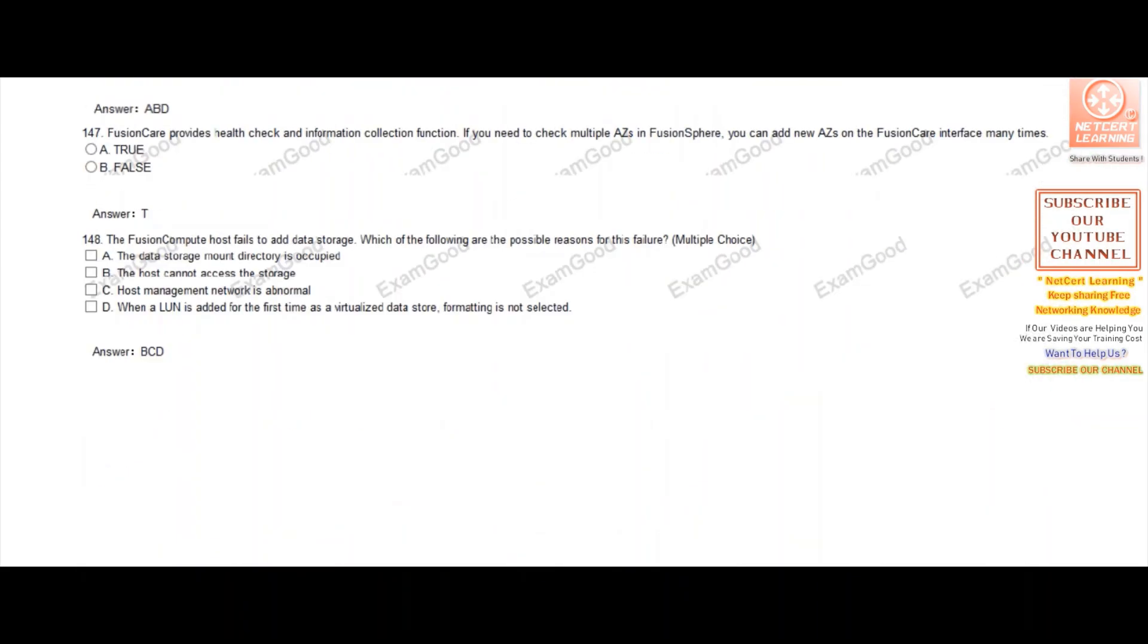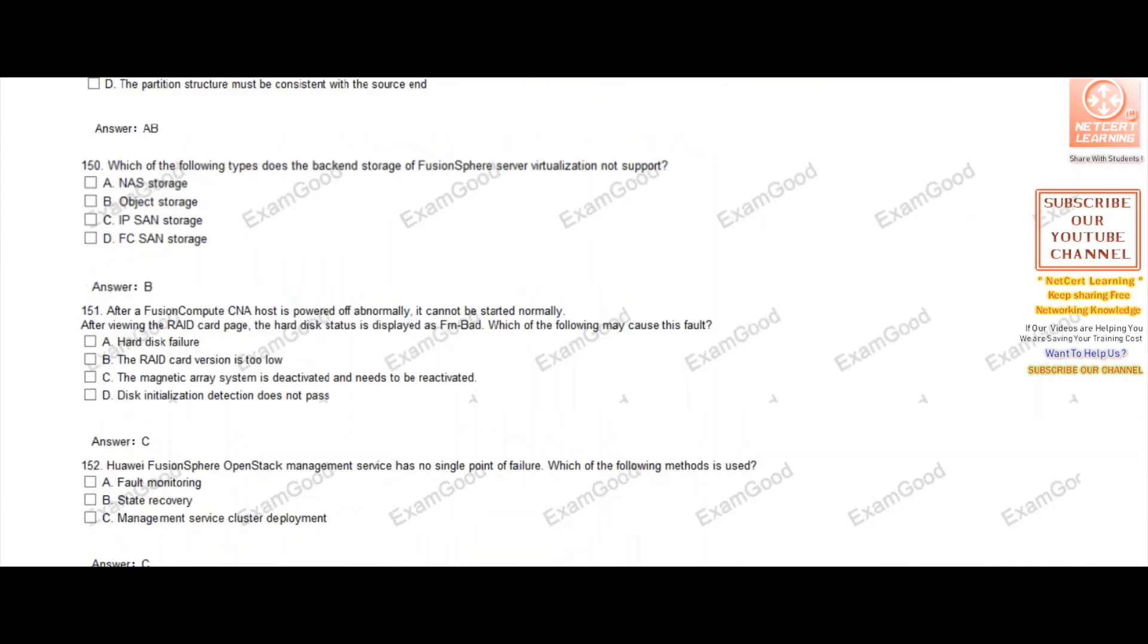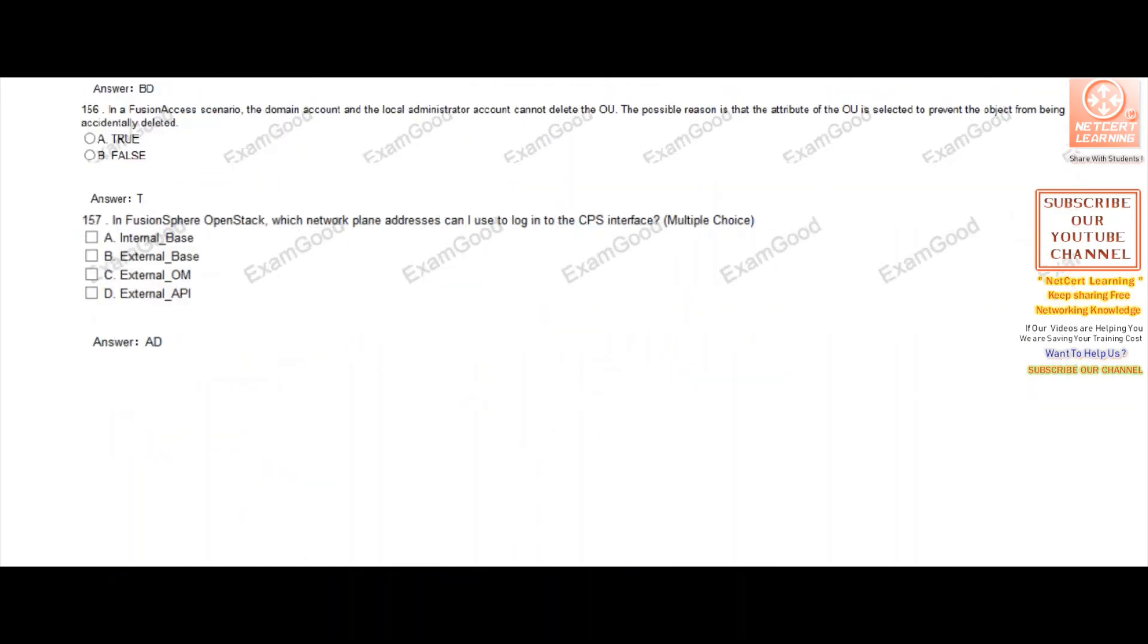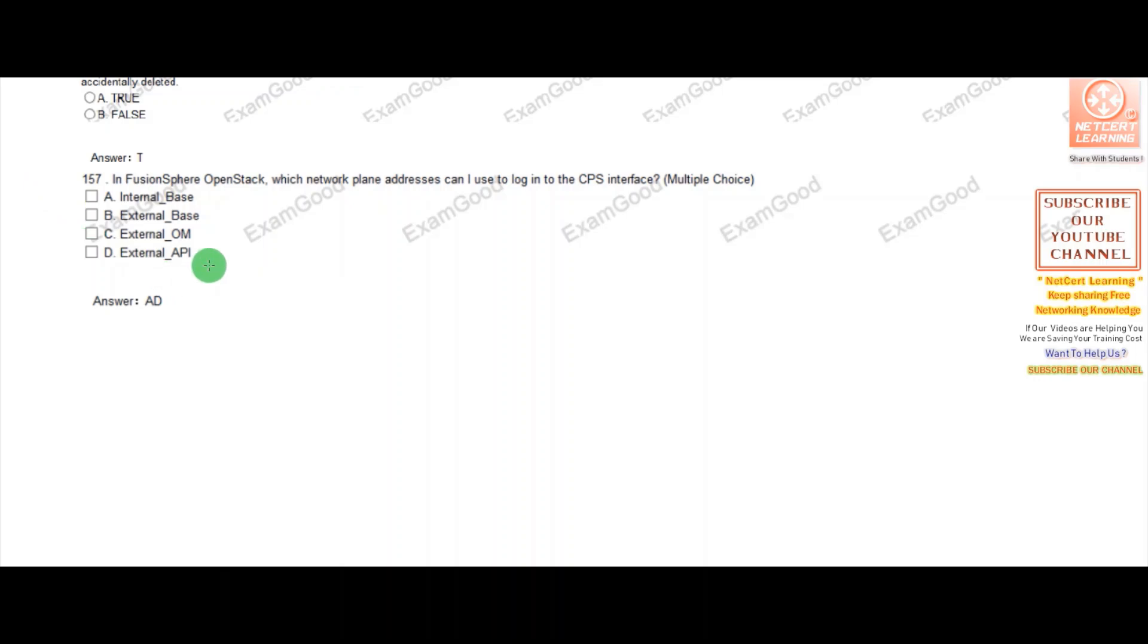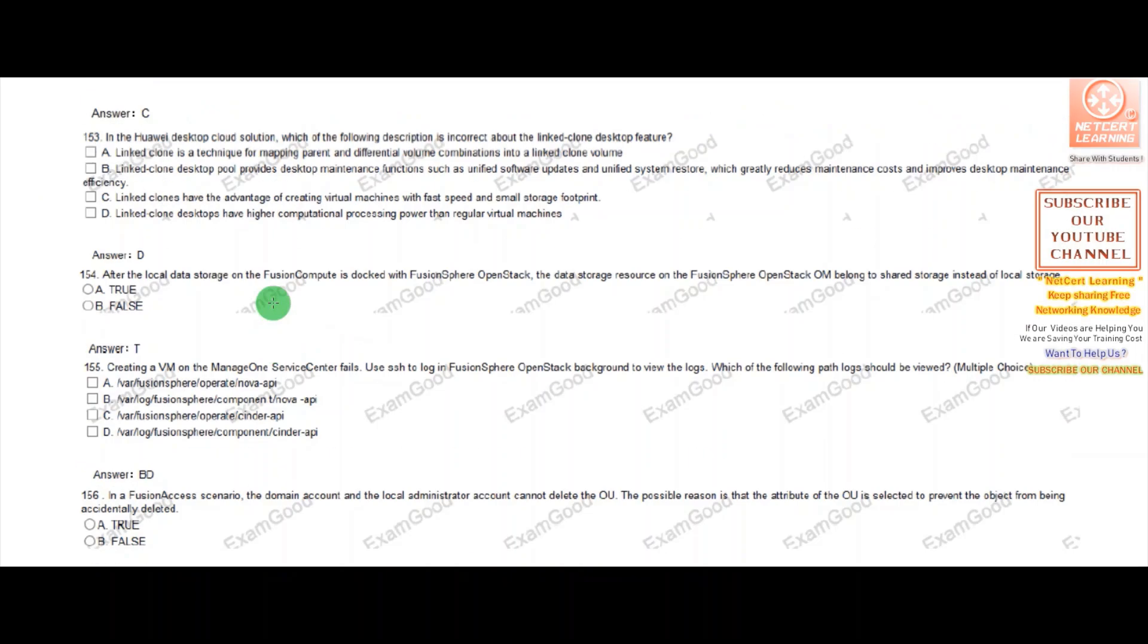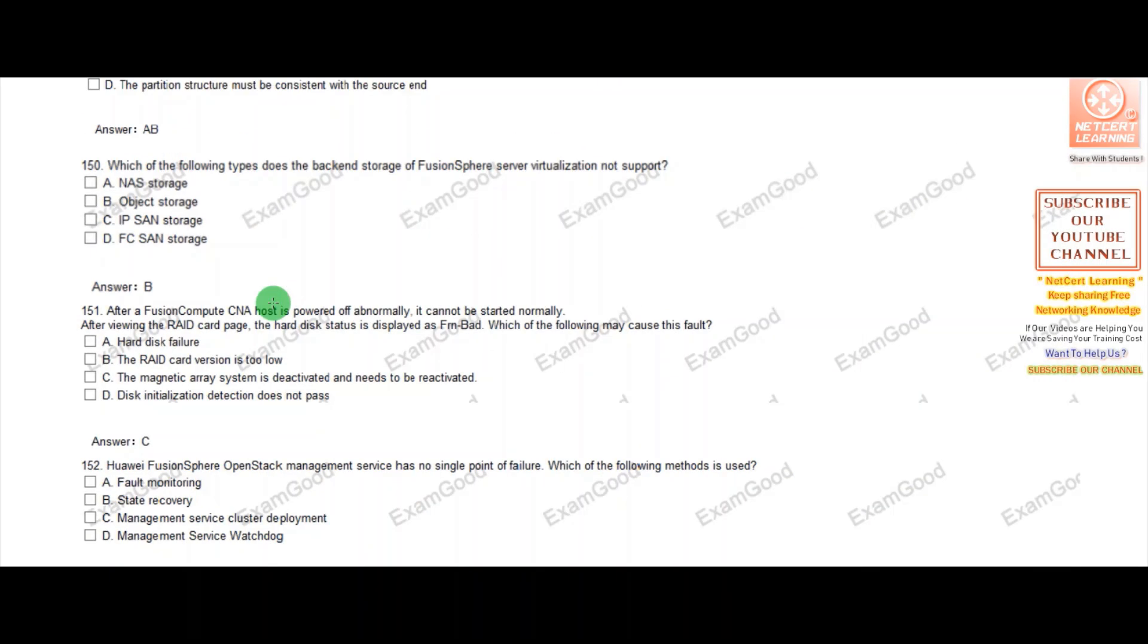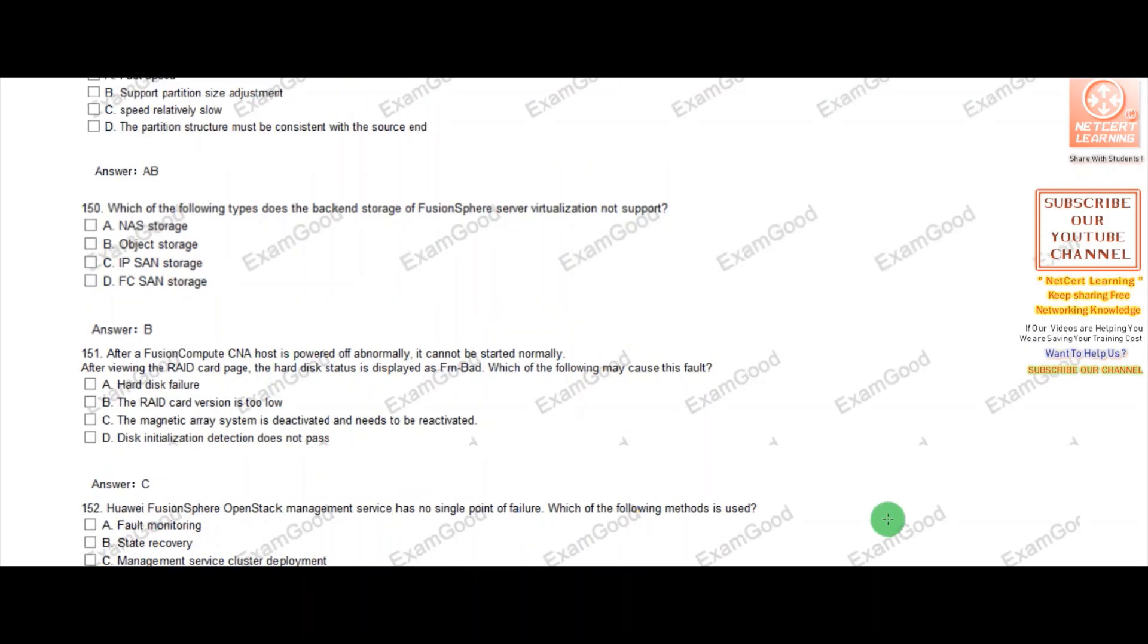If you are planning for this exam and want it free of cost, please subscribe to our channel and write your email address in the comments. Our team will forward you this PDF file free of cost.